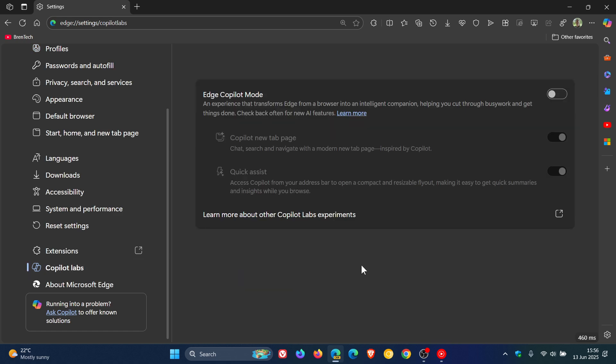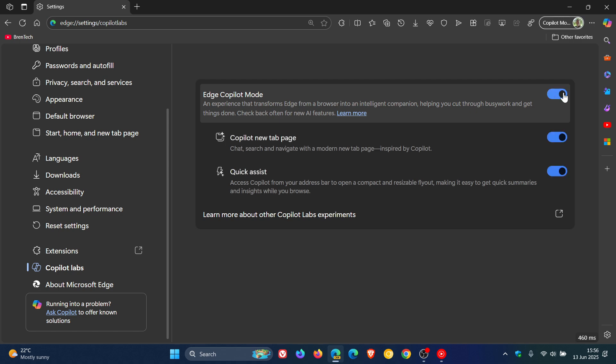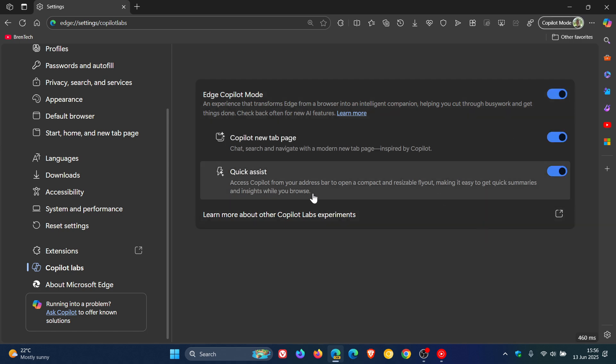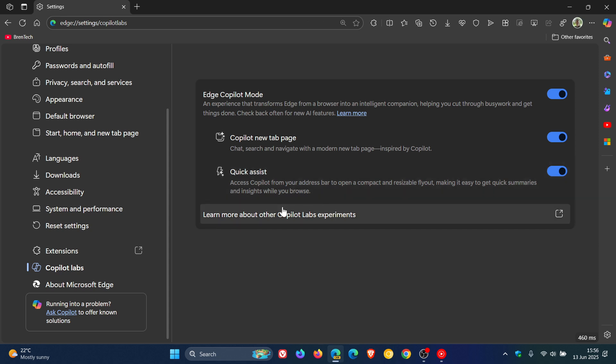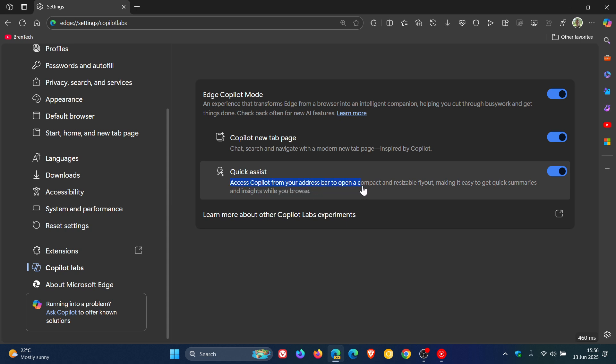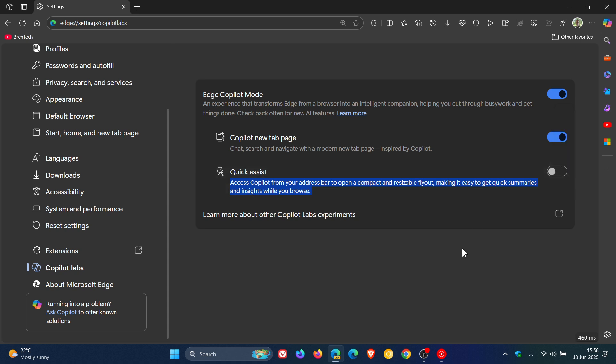And just to let you know now that if we enable Edge Copilot mode, there is a new setting that's become available. That enables a quick assist, which Microsoft says access Copilot from your address bar to open a compact and resizable flyout, making it easy to get quick summaries and insights while you browse.